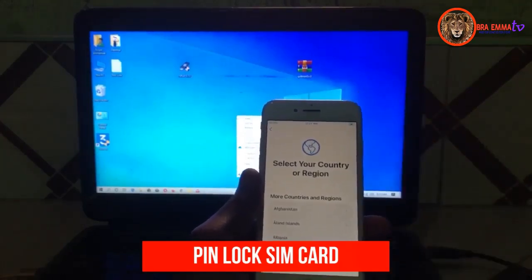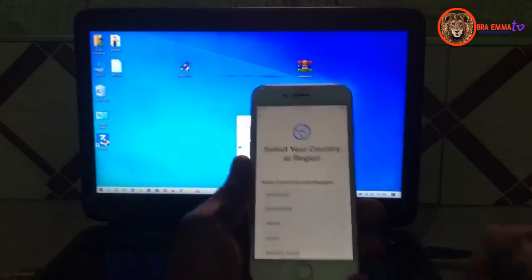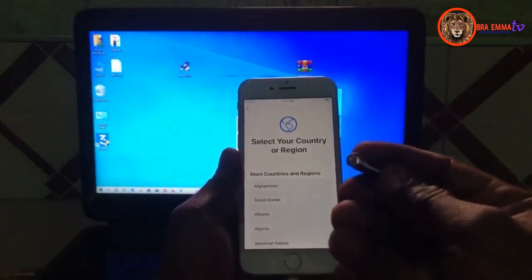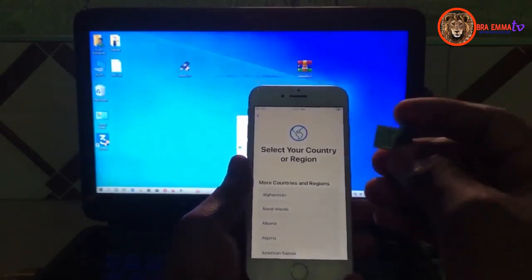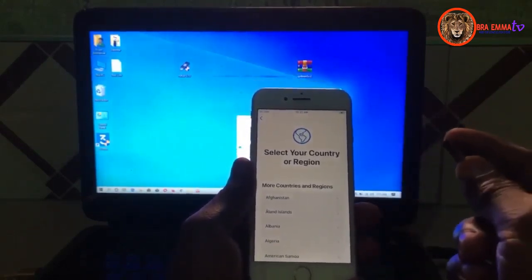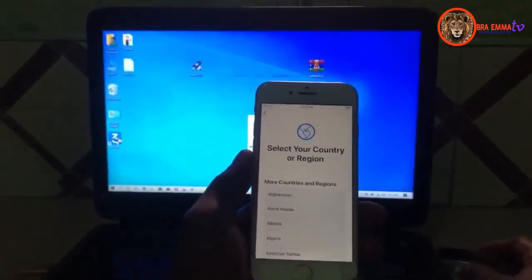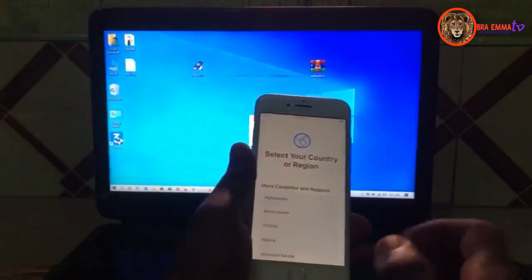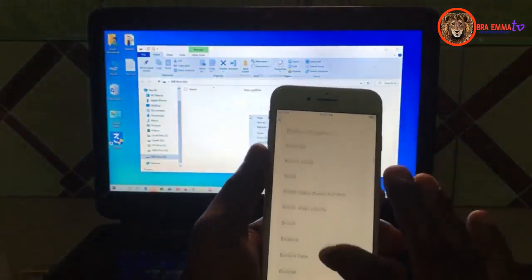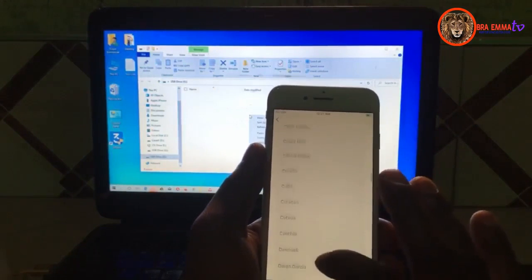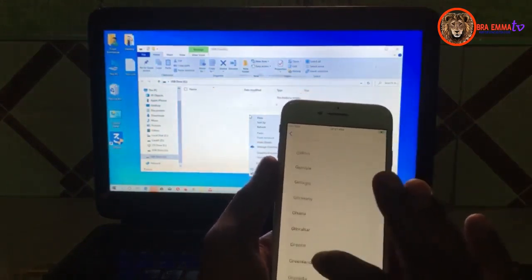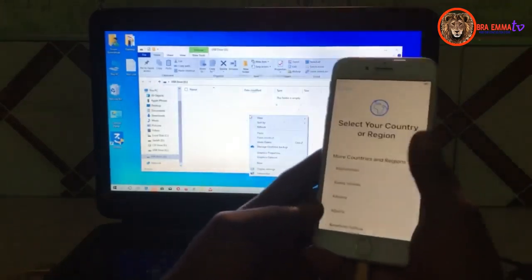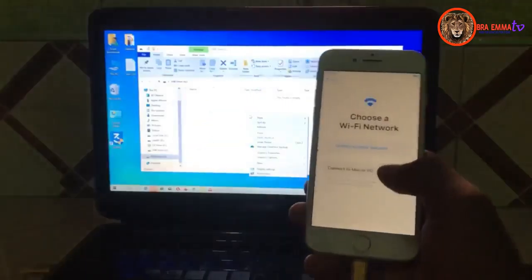So in order to not waste much time, let's start making our CheckRa1n bootable drive. This is my drive to make the CheckRa1n bootable. Let's start making the jailbreak. This phone is really locked to iCloud — let me show you here so you can see the phone is really locked to iCloud.